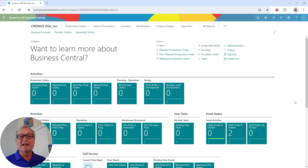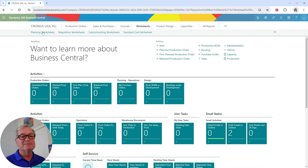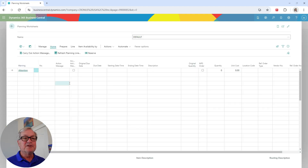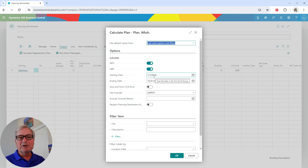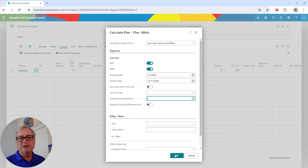The next thing I want to do is run an MRP process. The MRP process in Business Central is simple and easy to use. I'll go to this worksheet and pull up a planning worksheet. Right now it's blank, so I need to generate suggestions to purchase, to assemble, and to produce. I'll calculate the plan for this period of time to create MRP suggestions for purchases, assembly orders, and production orders. I don't need a forecast, so I'll take that out and run it.